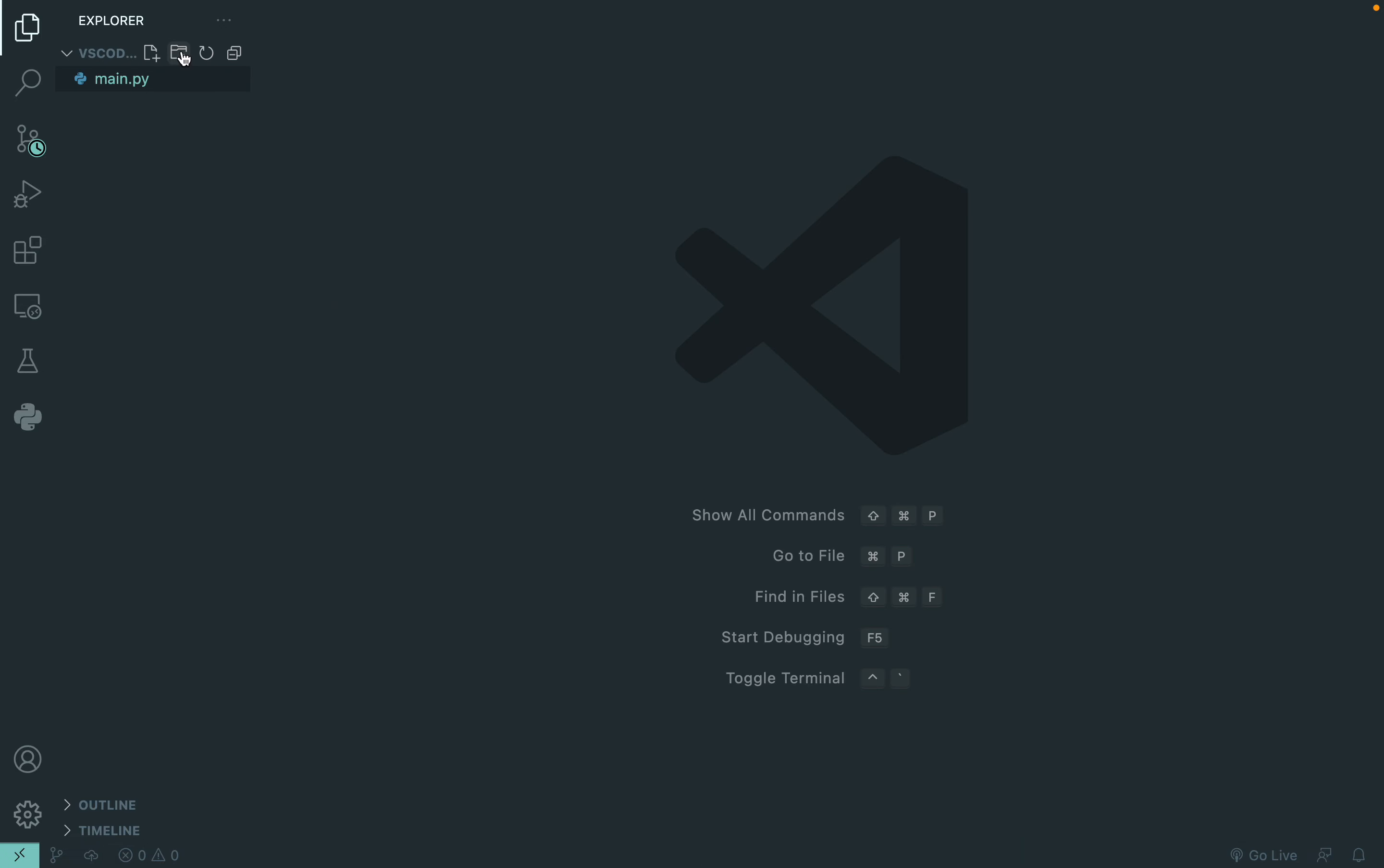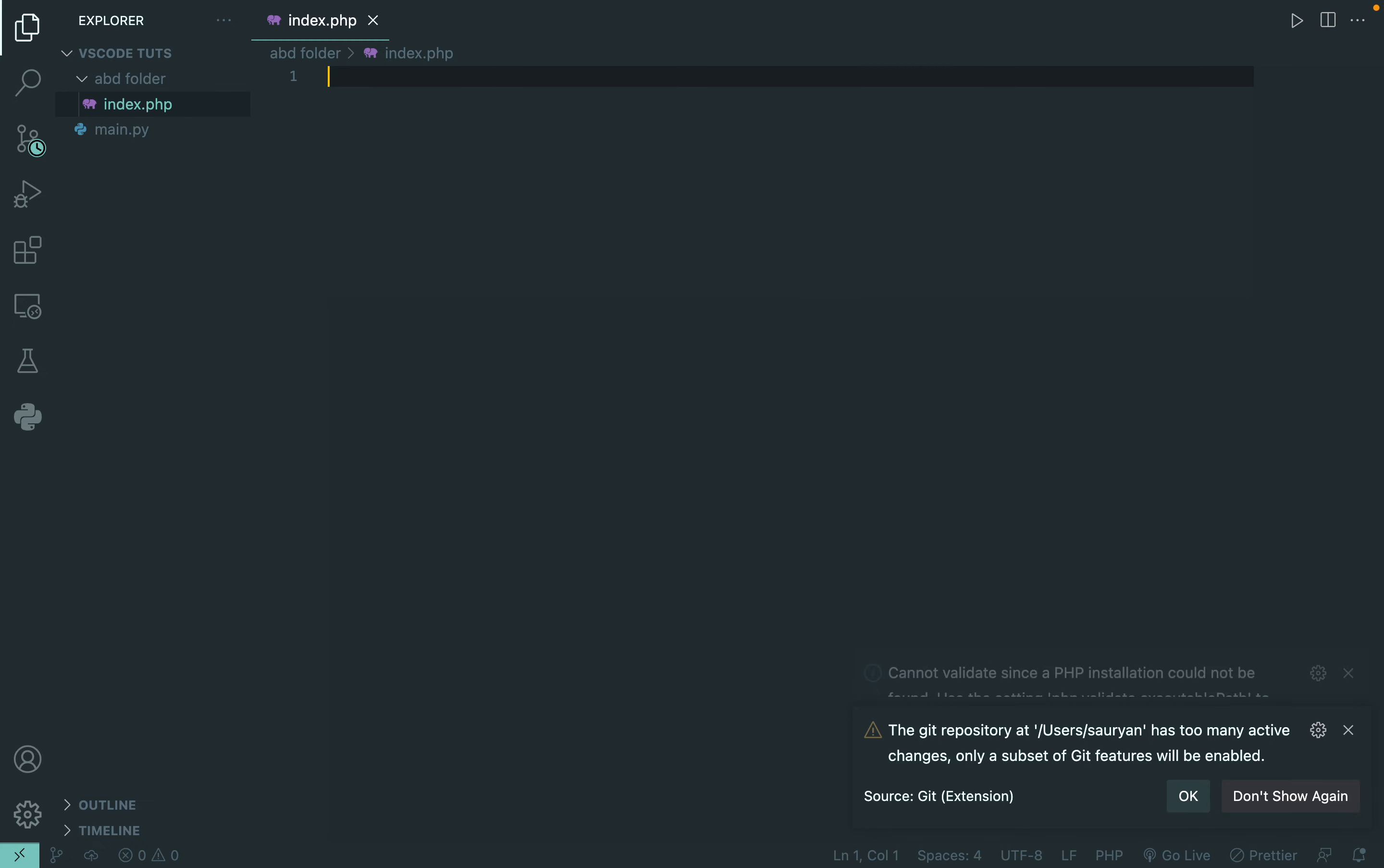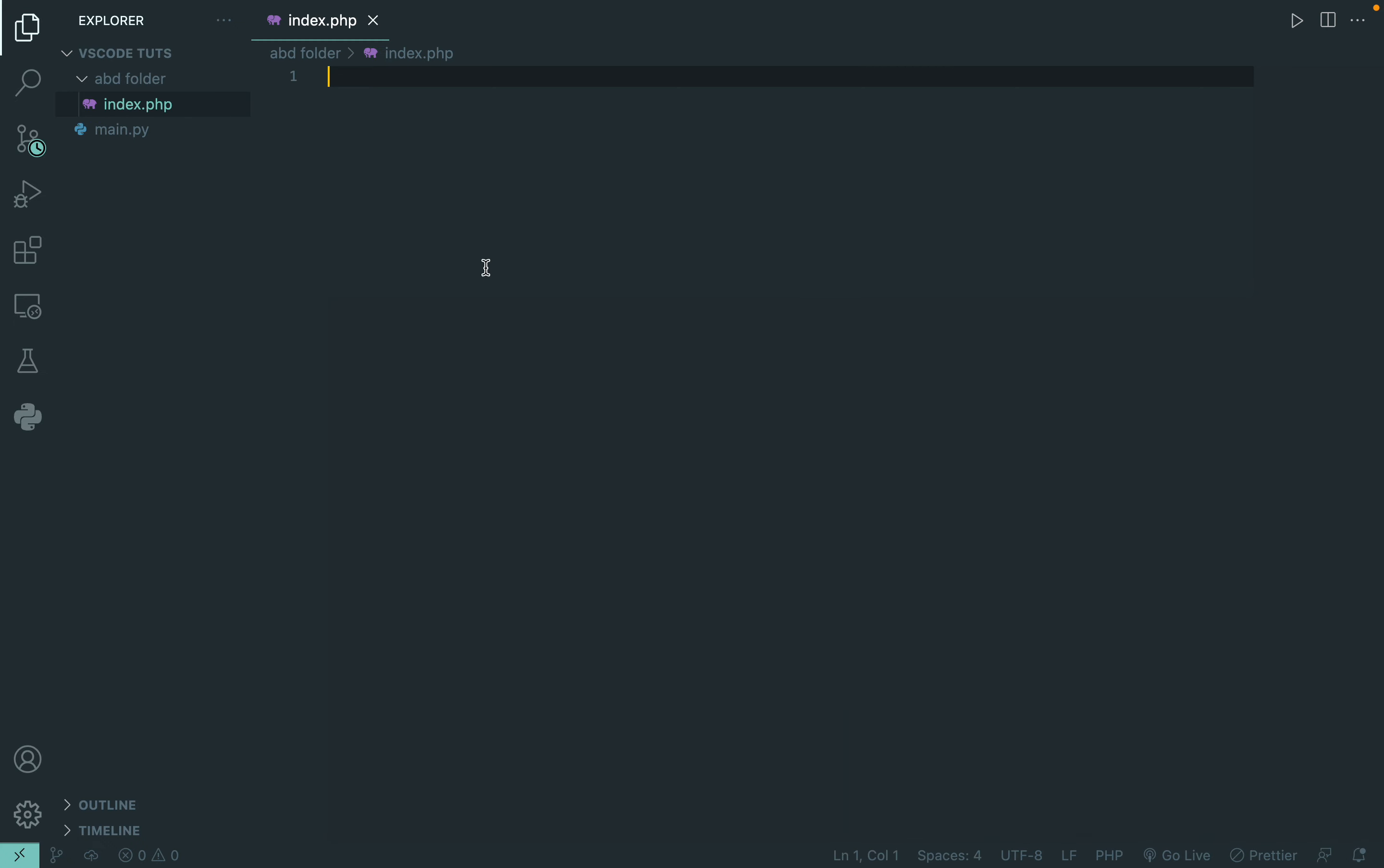And if you want to create a folder, you can just click on this icon and then make an ABC folder and it will create that folder. If you click on this highlighted icon, it will make a folder inside that, so index.php. This was the easiest way.